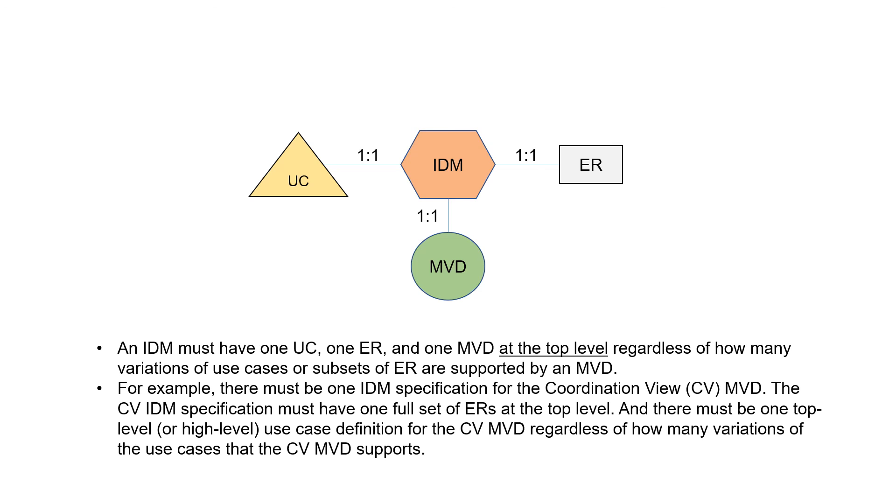For example, there must be one IDM specification for coordination view CV-MVD, and the CV IDM specification must have one full set of ERs at the top level. And there must be one top level or high level use case definition for the coordination view MVD, regardless of how many variations of the use cases that the coordination view MVD supports.